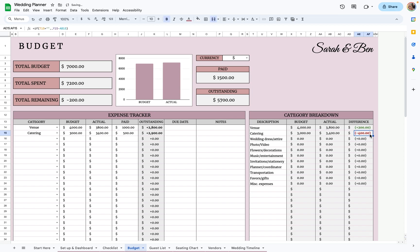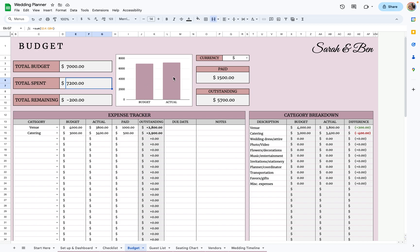Over here is a category breakdown so you can see where you're overspending. Let's do catering also — say you budget $3,000, and it's actually going to be $3,400, and you paid $500. You can see that you went $400 over budget; it'll turn red if it's negative and green if it's positive. Up here is your total budget and total amount you'll actually spend, with a little chart that compares the two — budget versus actual.